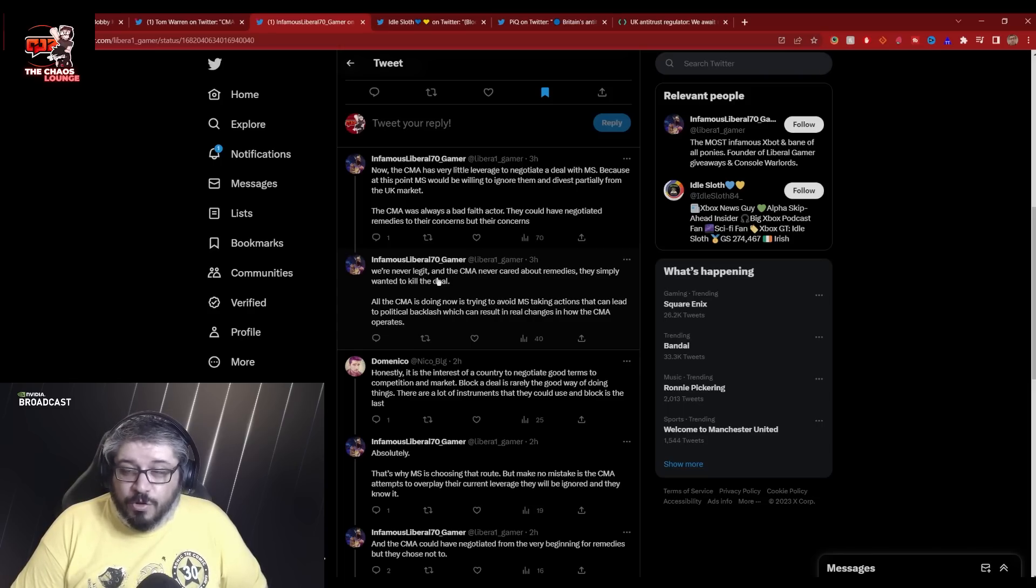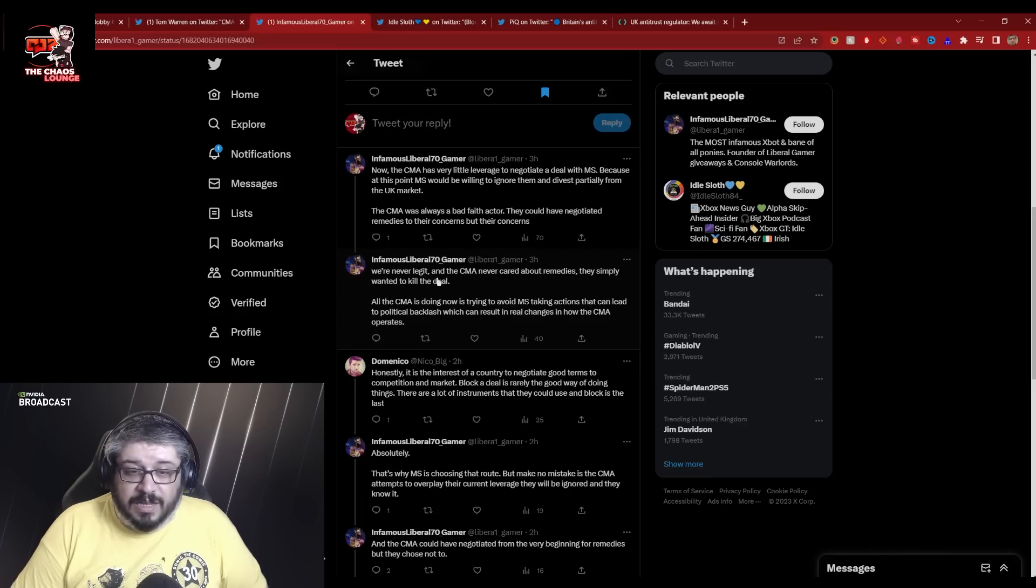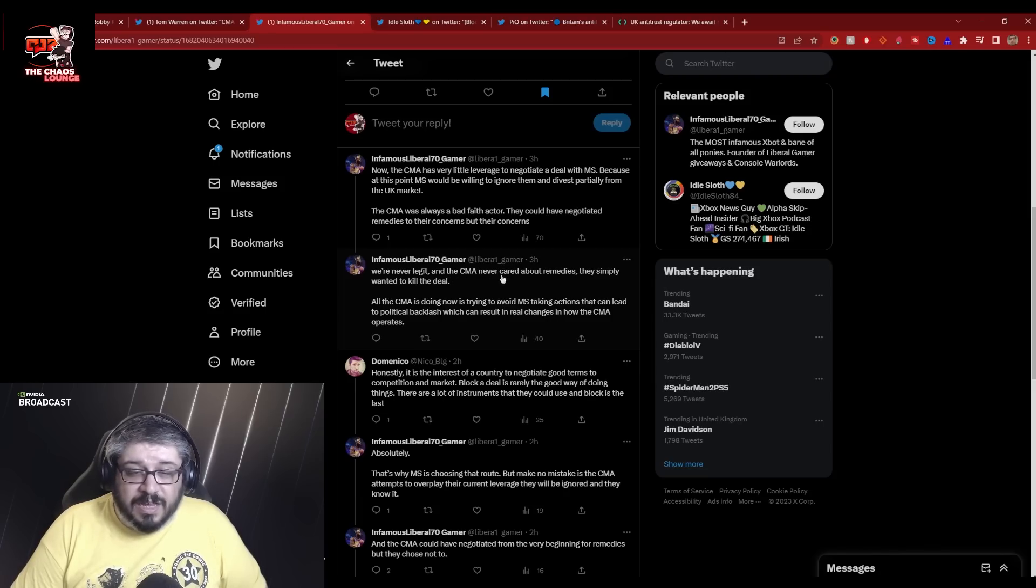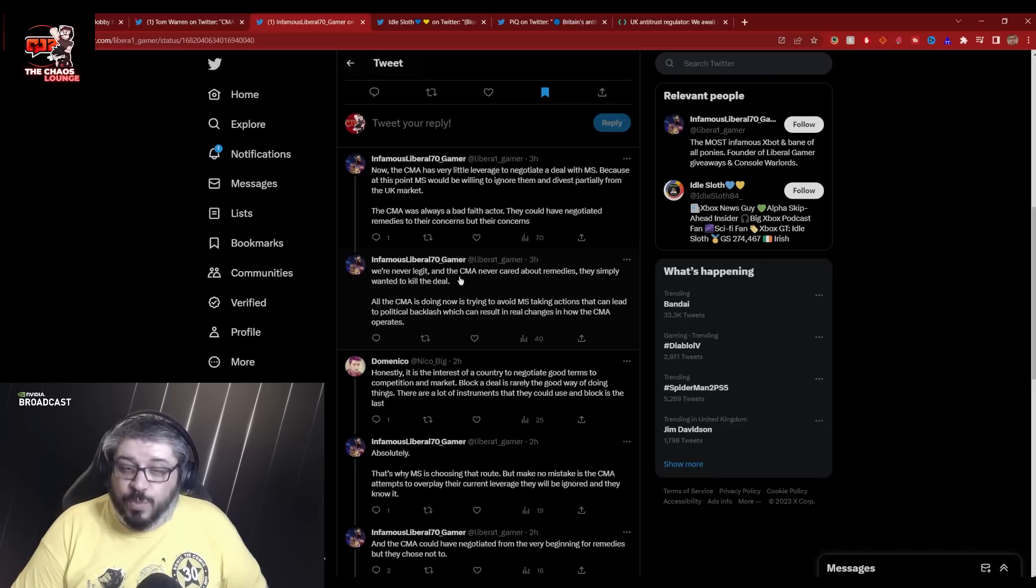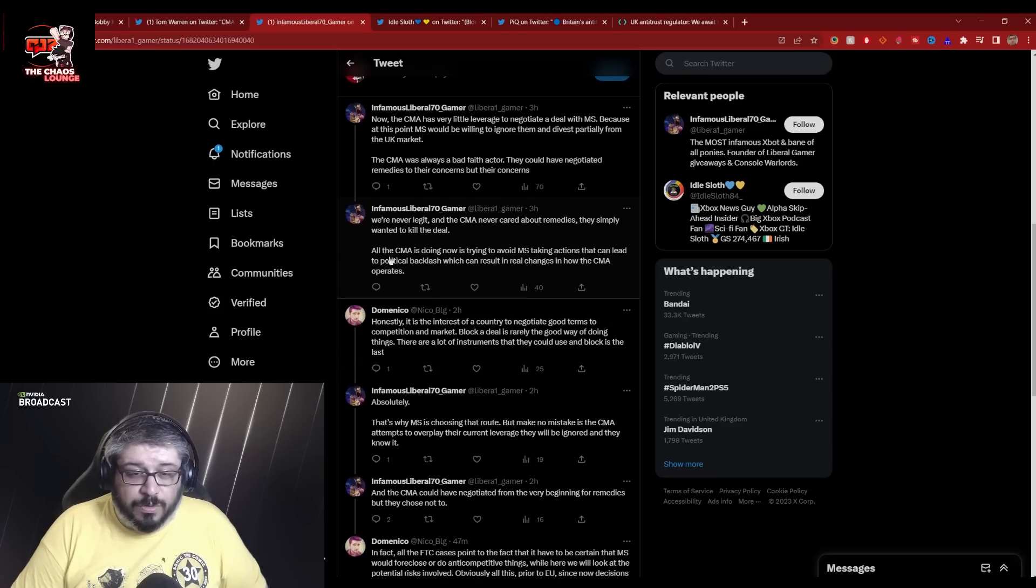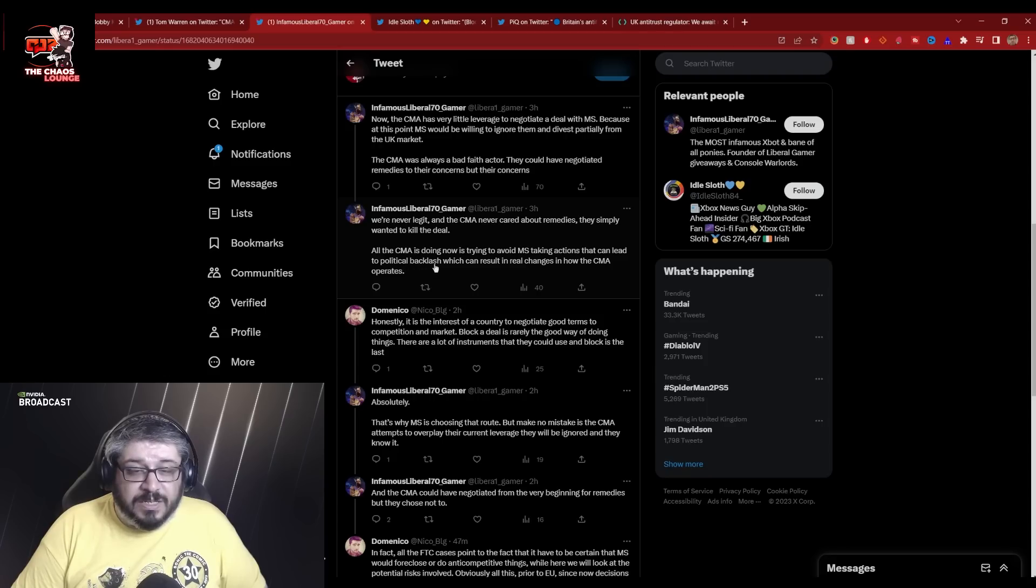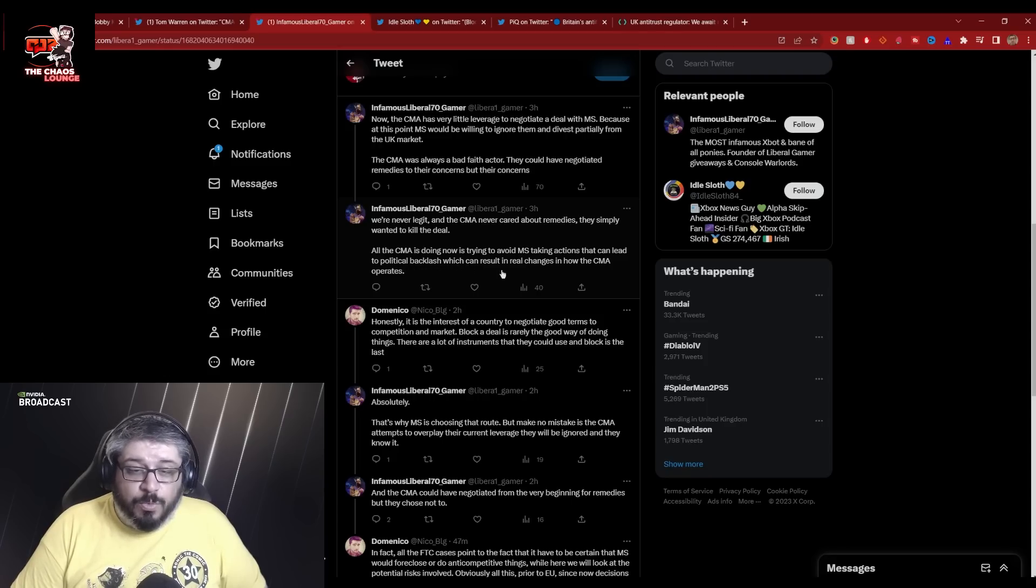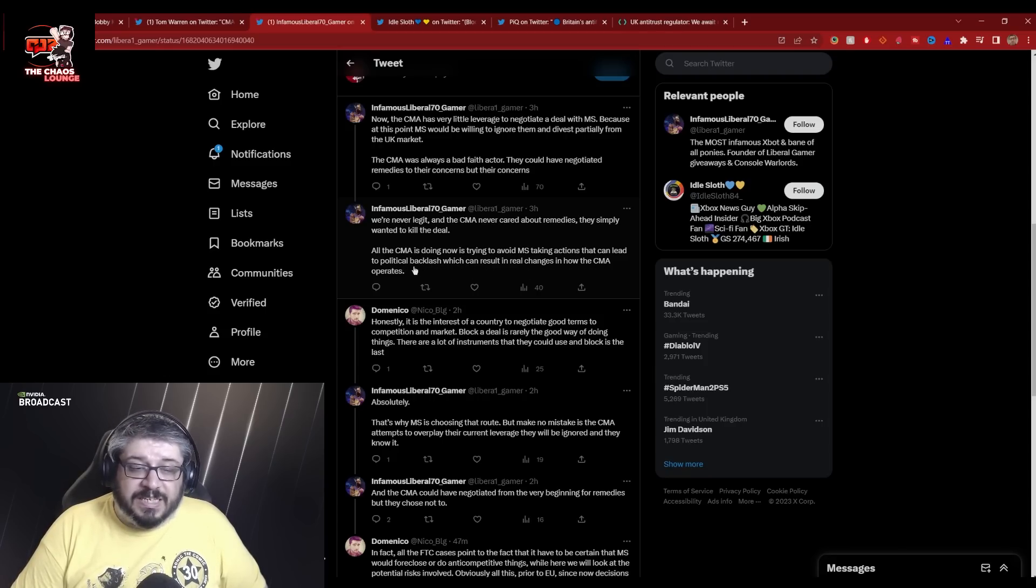And he hinted at Microsoft multiple times. If you want this case to go on on the 28th, there's a really high probability that you're going to win. They almost spelt it out to them on the day and they still were wanting to stay. And the CMA never cared about remedies. They simply wanted to kill the deal. This again is 100% true.